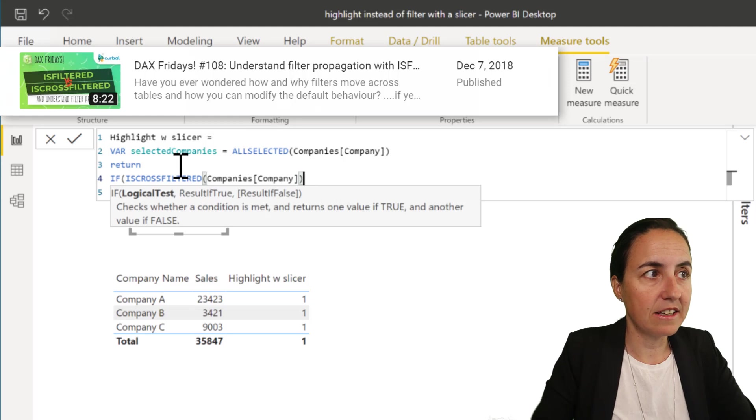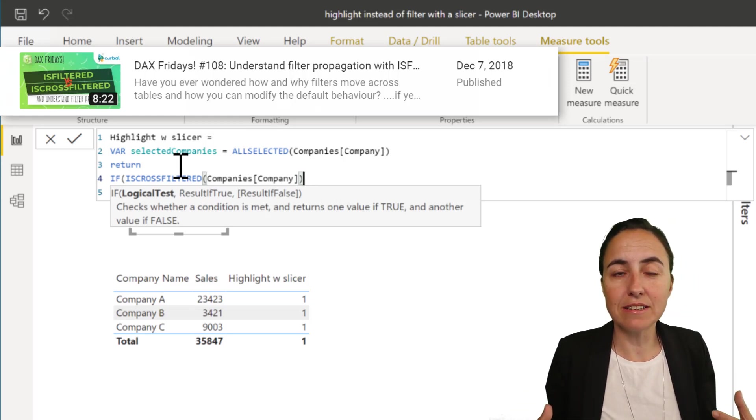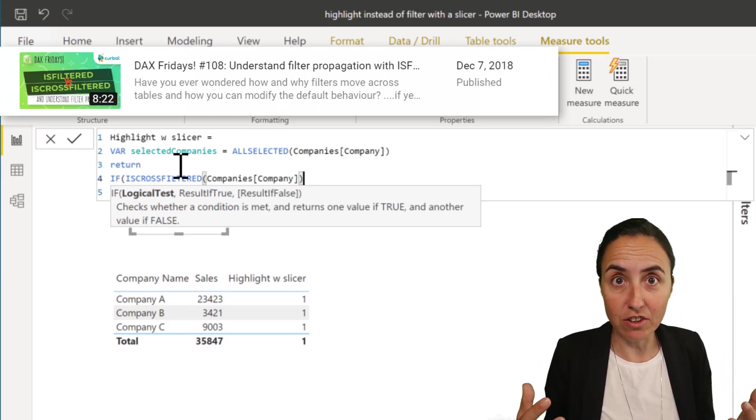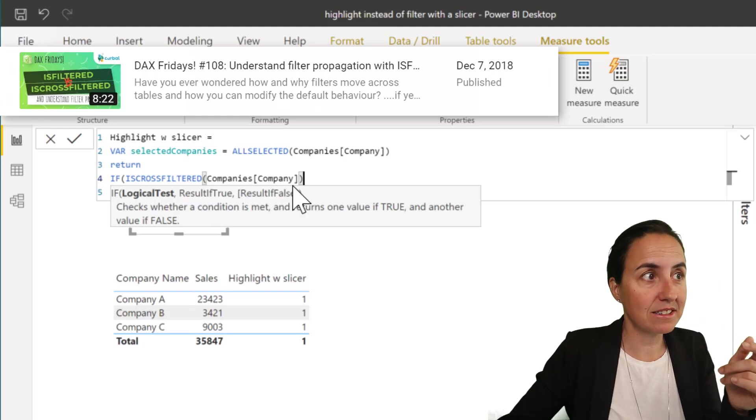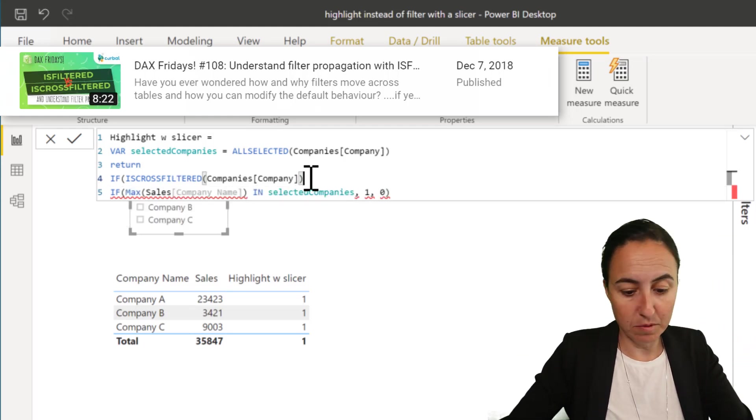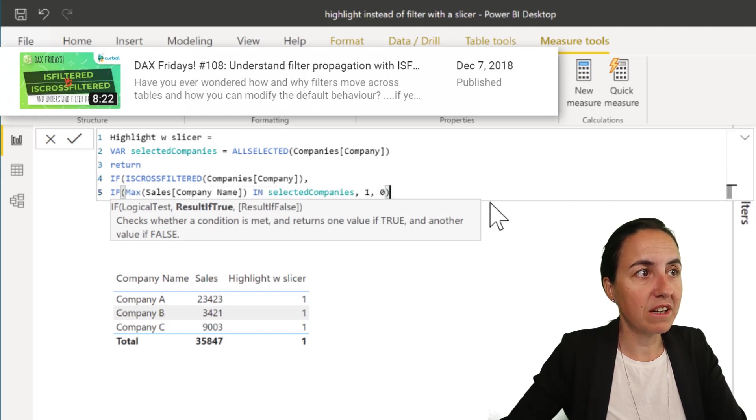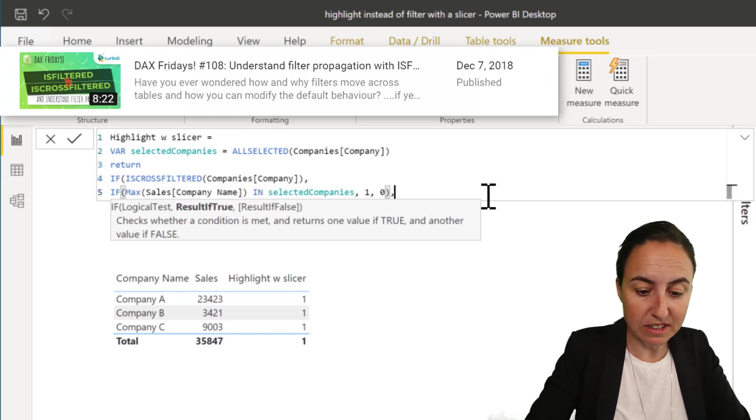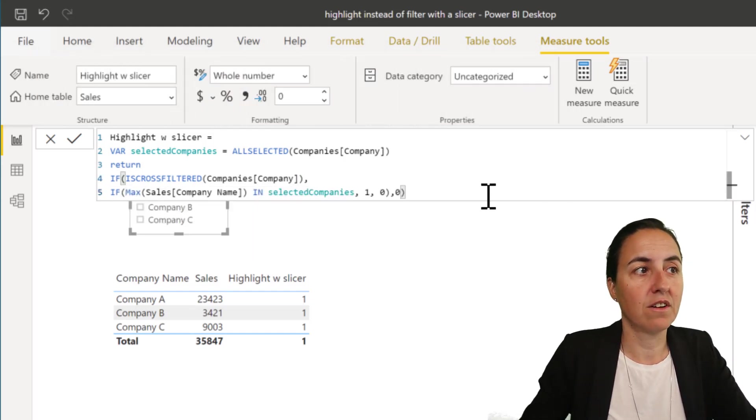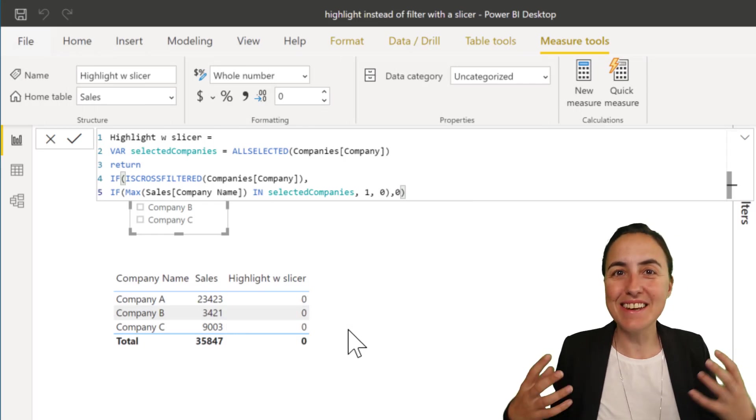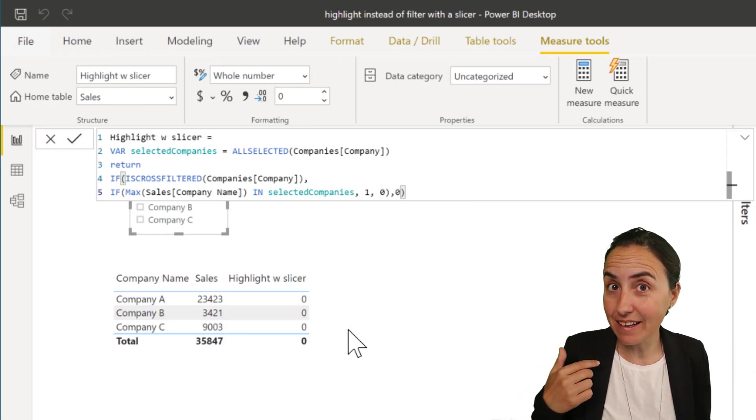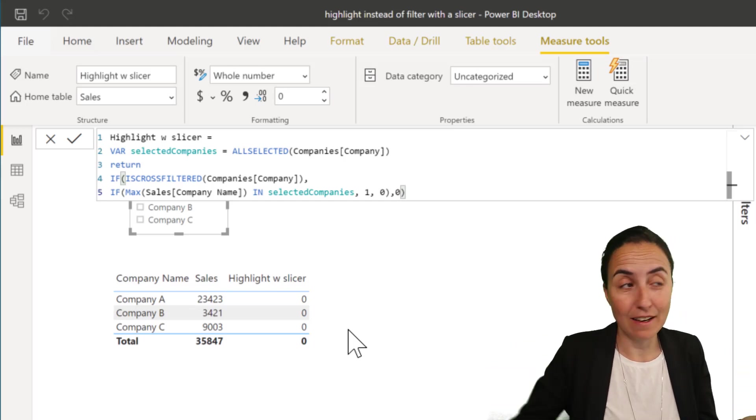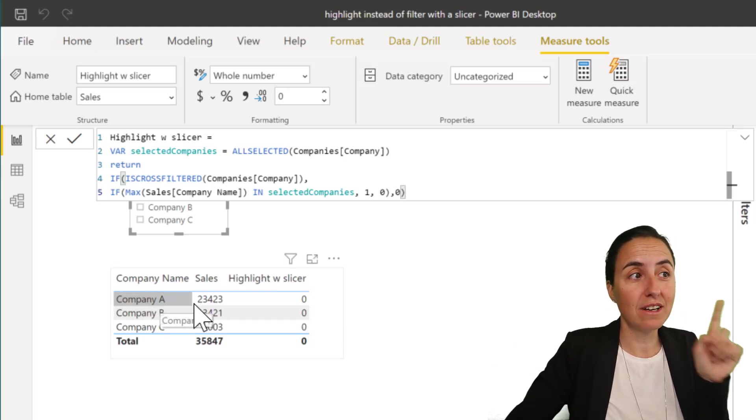We don't want this to be a one. We want it to be a zero and we can transform that very easily with IF ISCROSSFILTERED. So we said if company has been filtered, then do this part. But if nothing has been selected, zero and you'll see that it changes to zero.